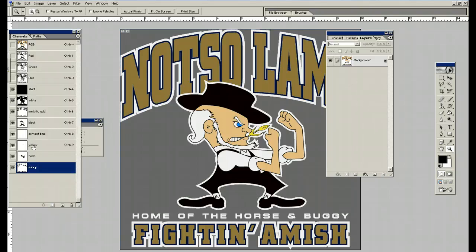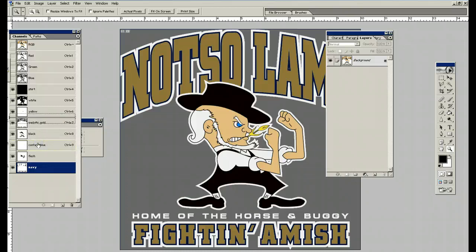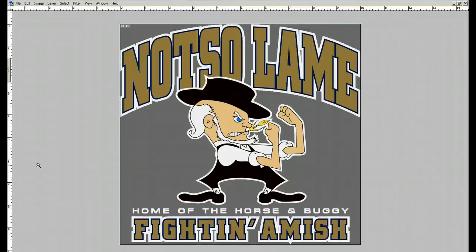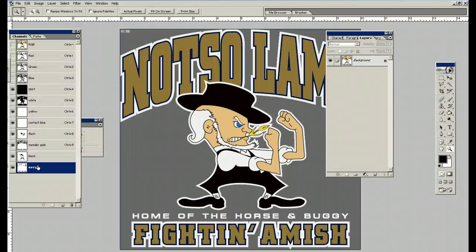What I'm going to be printing first is the yellow, so we're going to readjust the order: white first, then yellow, then contact blue, then flesh, then the metallic gold, maybe the black, and then the navy. Hit tab and there we go — it's exactly the way it should look when you print it.